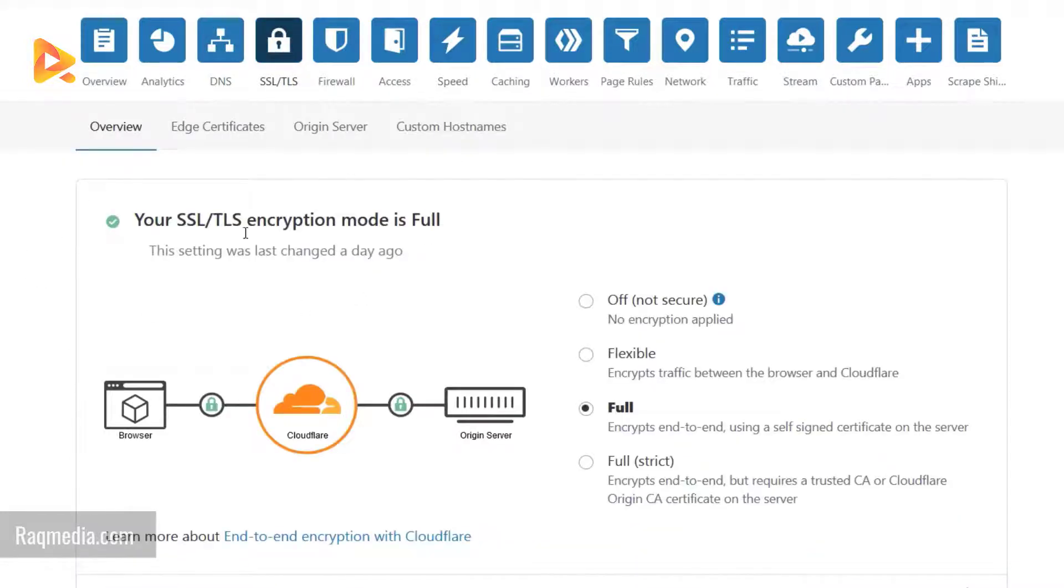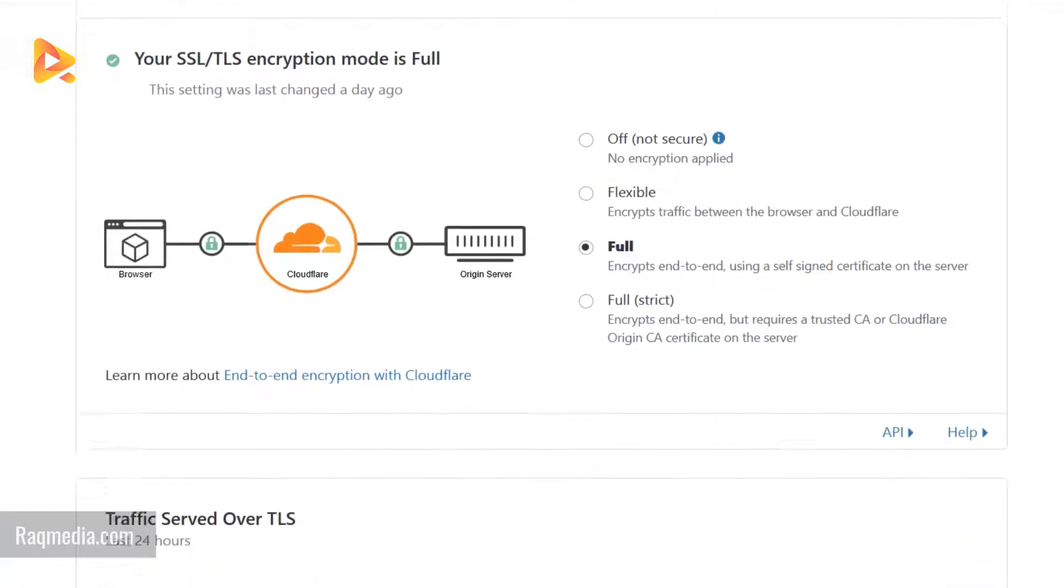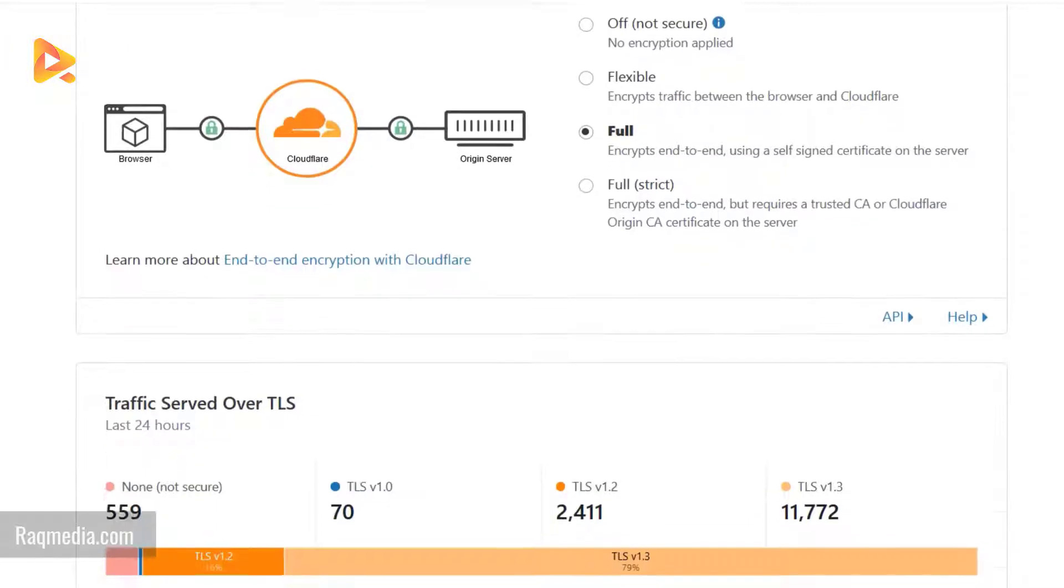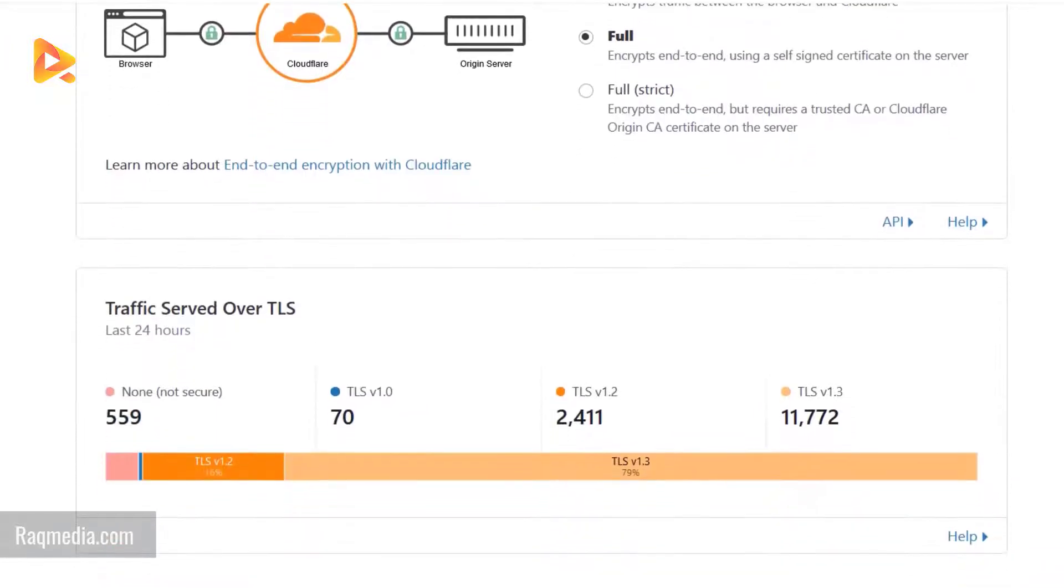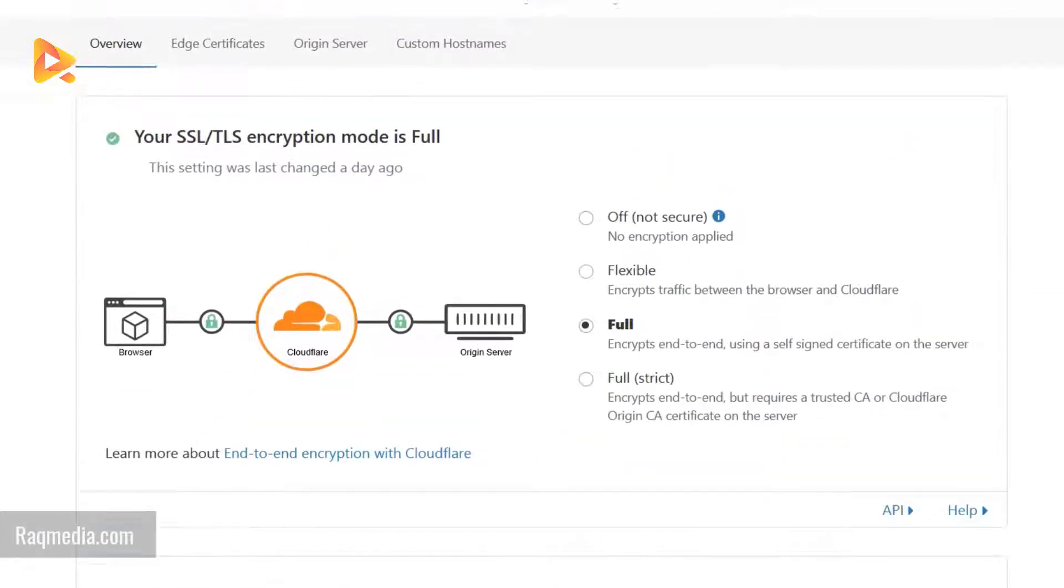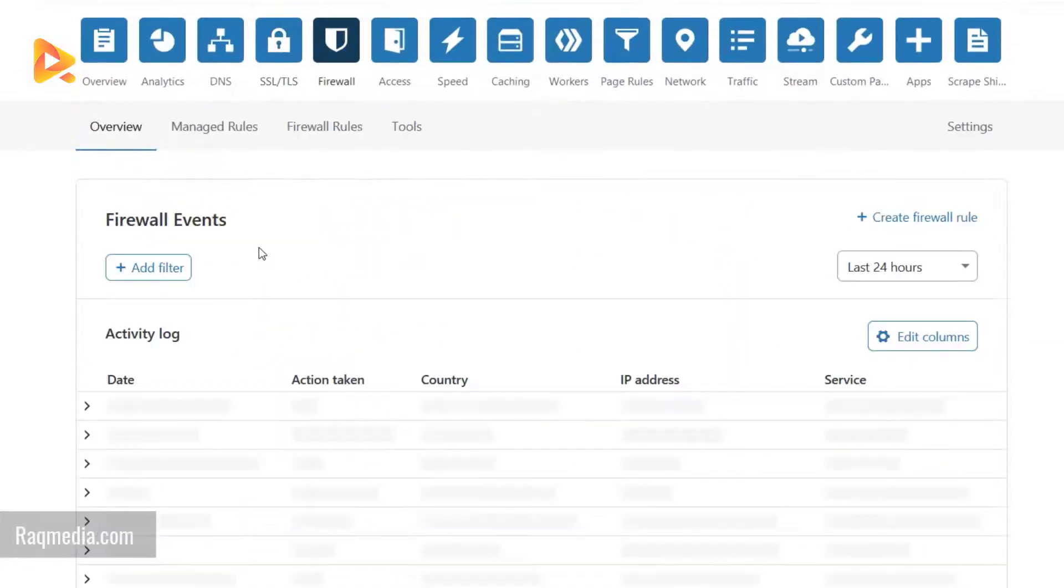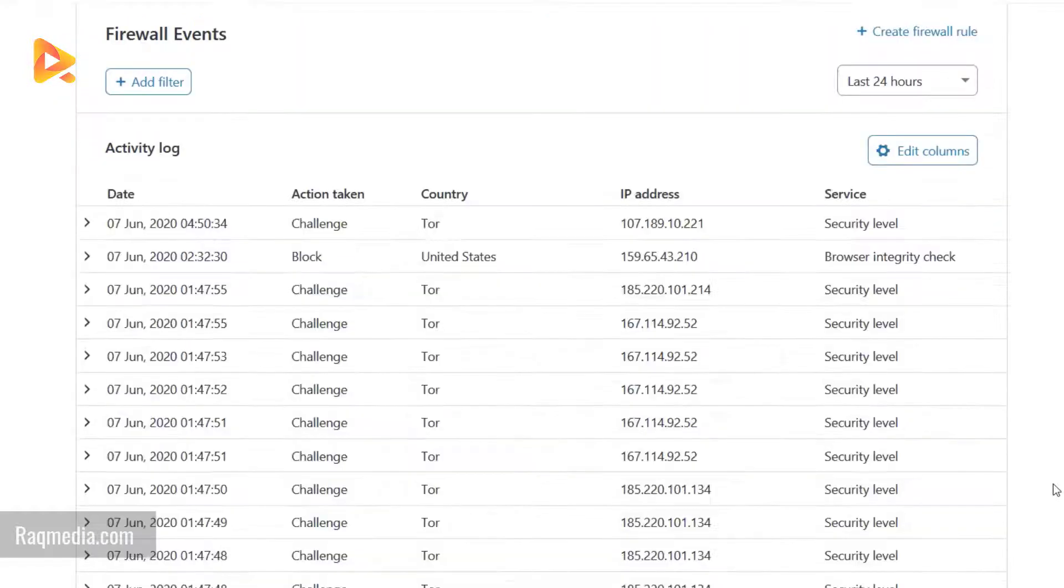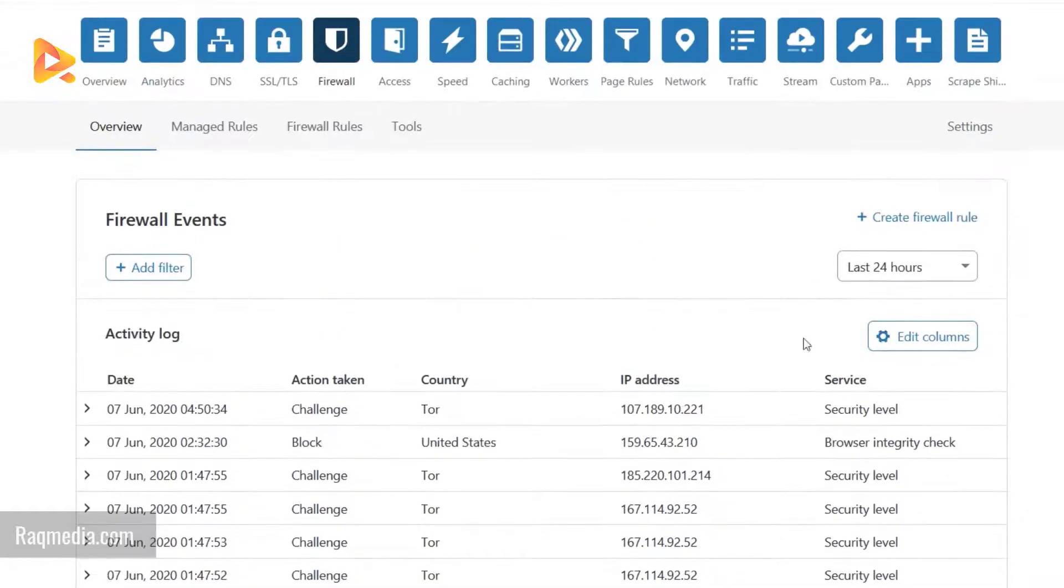For SSL and TLS encryption mode, the site is fully encrypted. This is the traffic through the secure protocol. The firewall shows the different IPs which have been blocked.